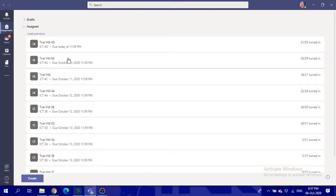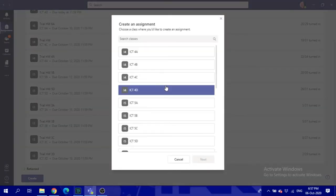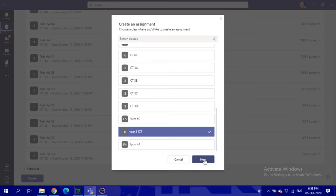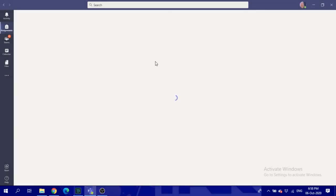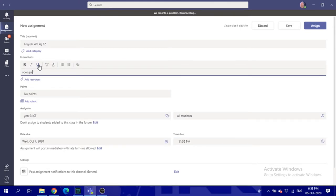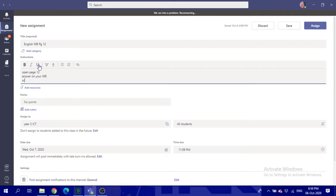For example, if you've got a workbook and you want the student to add their work there, create an assignment, assign it to the class that you want to give it to, click next, put the title of the assignment. Let's say English workbook page 12. Open page 12, answer on your workbook.